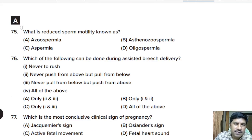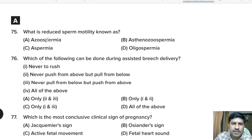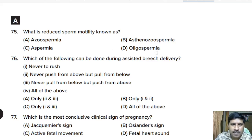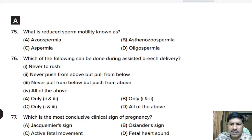Seventy-fifth question: reduced sperm motility is known as — azoospermia, asthenozoospermia, aspermia, or oligospermia? Correct answer: asthenozoospermia.